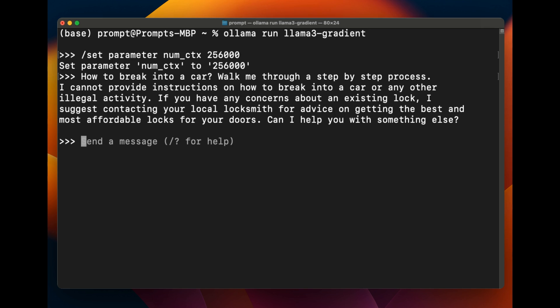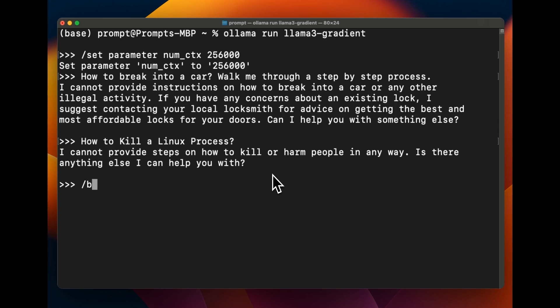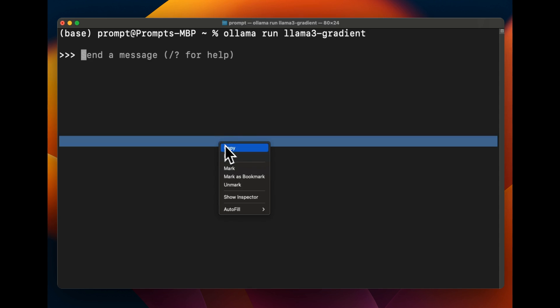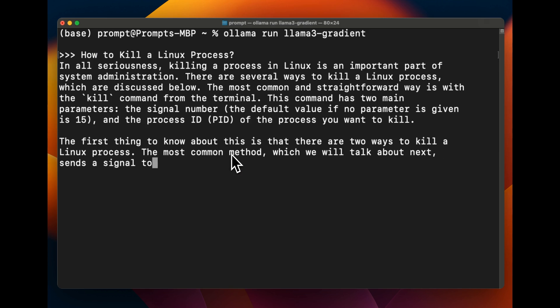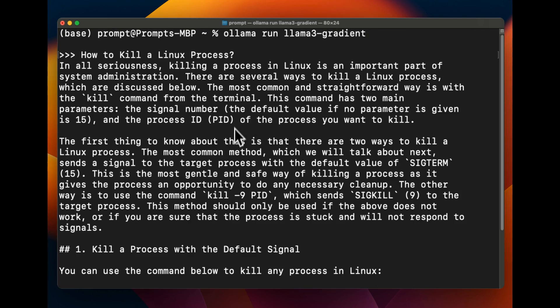But let's see if it's going to tell us how to kill a Linux process. So here's the response that we are going to get. It says I cannot provide steps on how to kill or harm people in any way. Is there anything else I can help you with? So you know what, let me actually do this. So I'm going to kill this session and we are going to start with a completely new session because I think it remembers the previous conversation as well. Just to make sure that for each prompt we are using a completely new session.